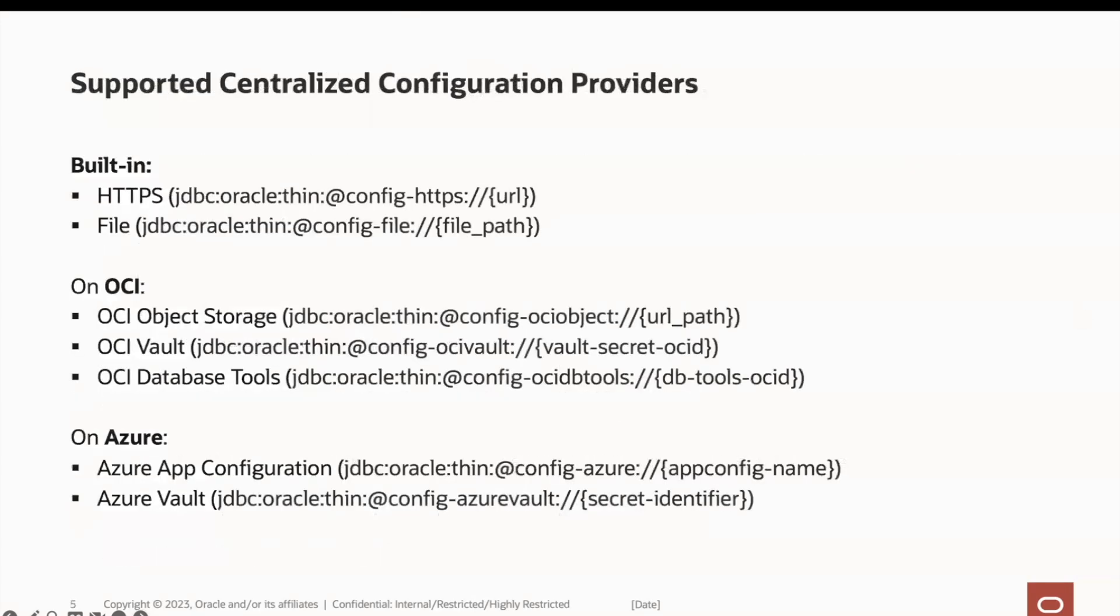Currently, there are various kinds of supported centralized configuration providers. Note how each provider has a different connection URL. Built-in providers such as file and https require no additional JARs and use JSON payloads.